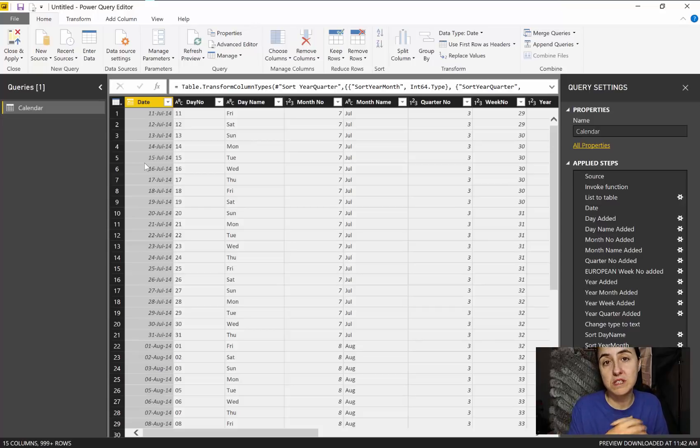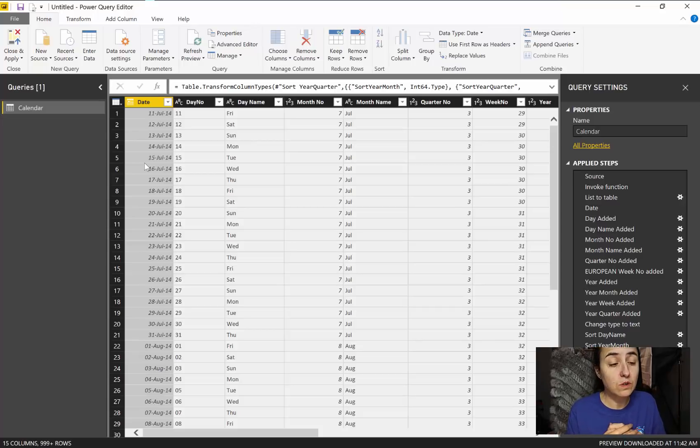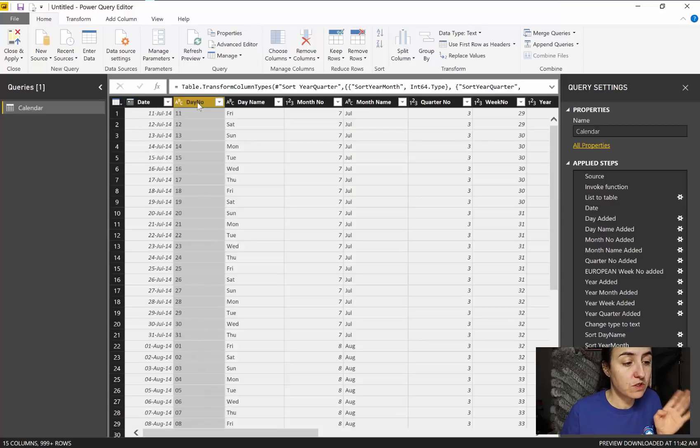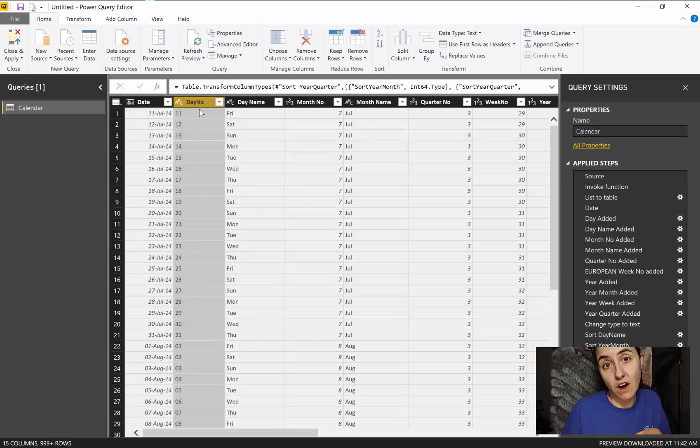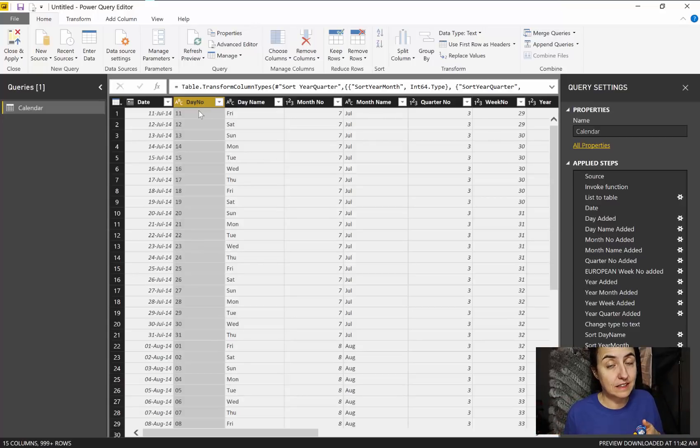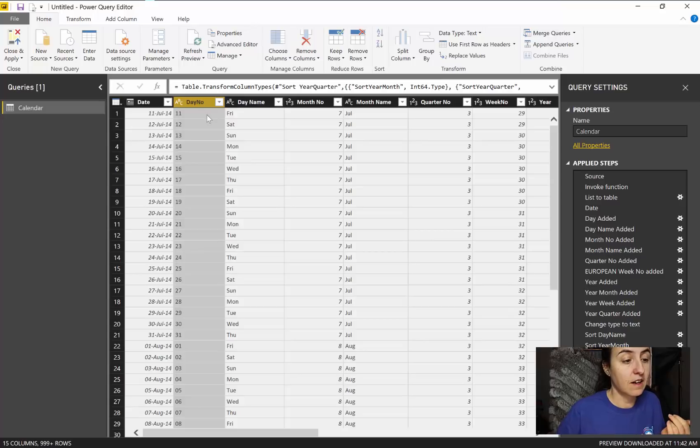You can always specify the sort order that you want. To do that you just have to have a column that allows Power BI to know which order you want instead of the default one, whatever that default one is.